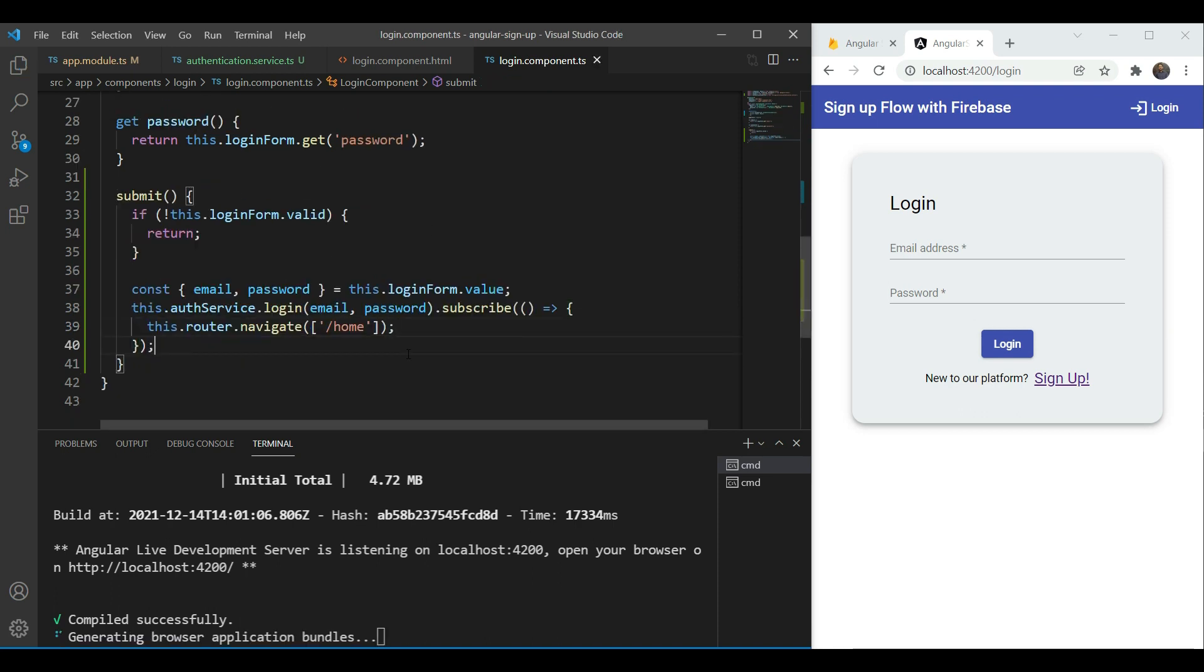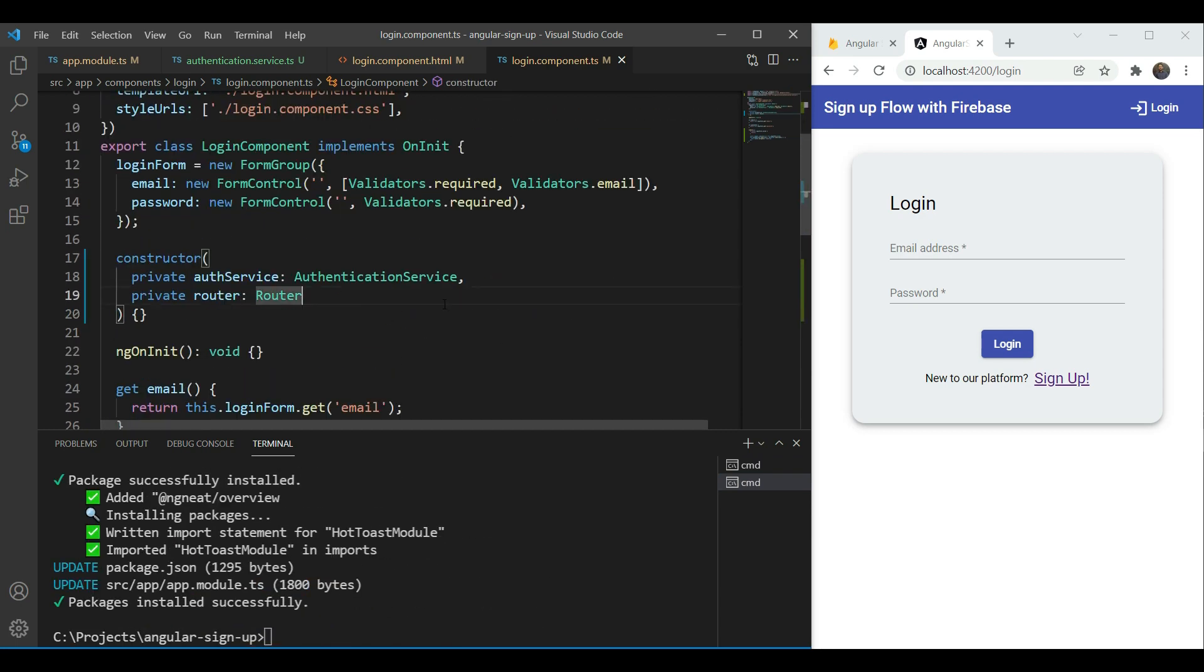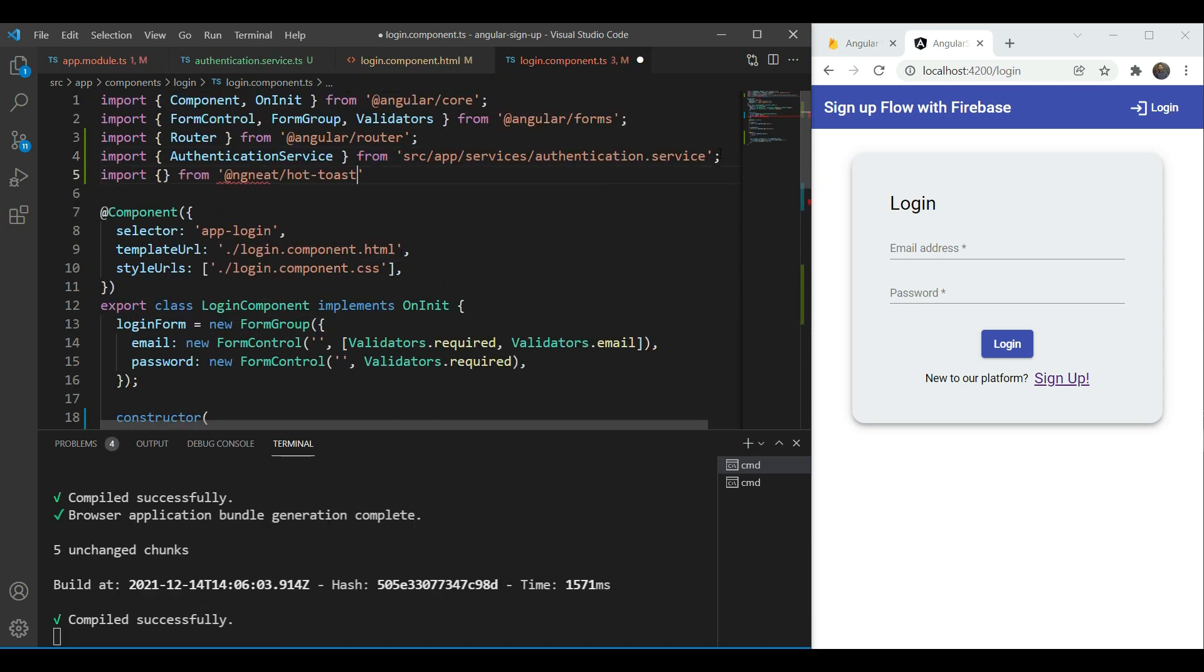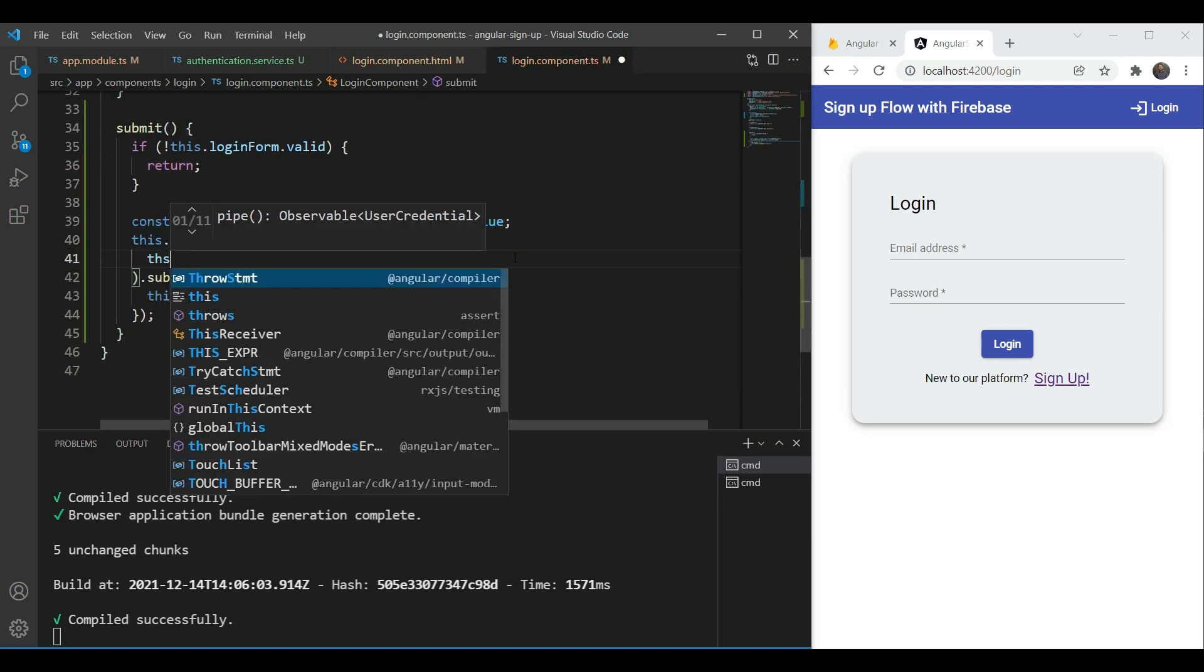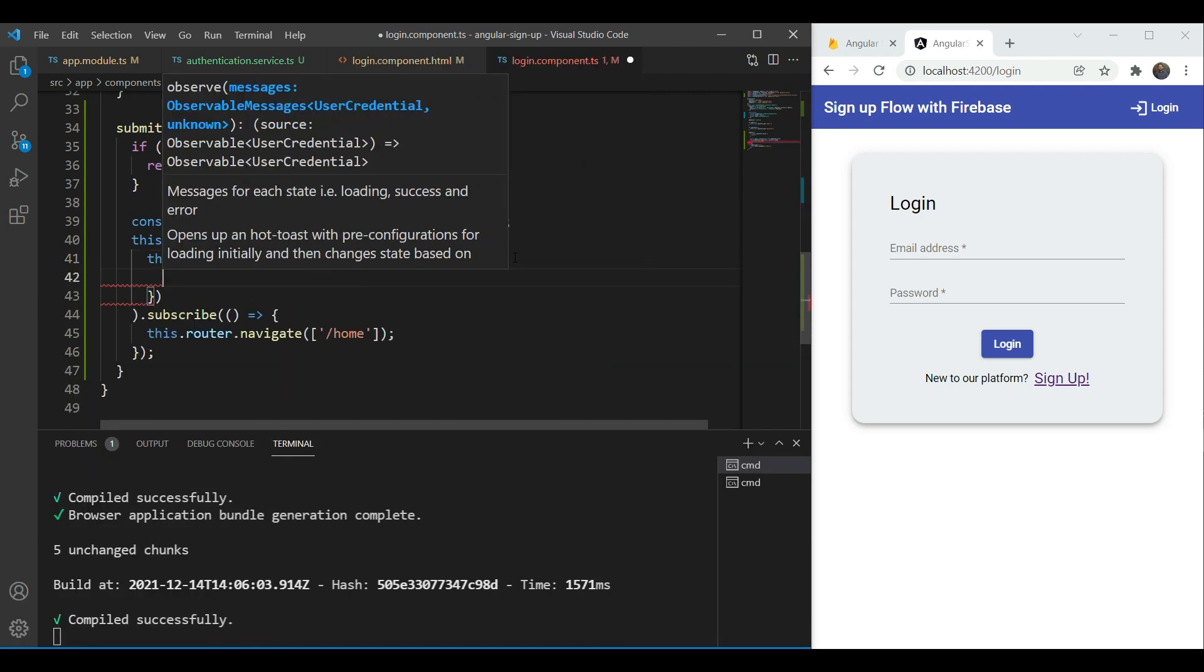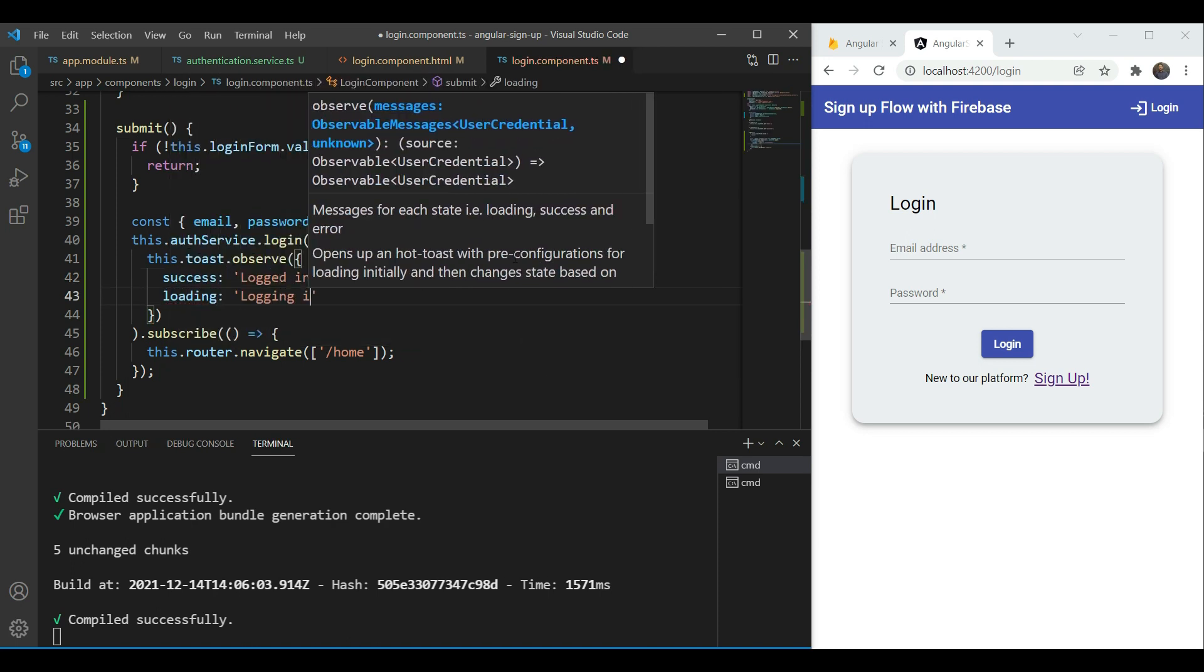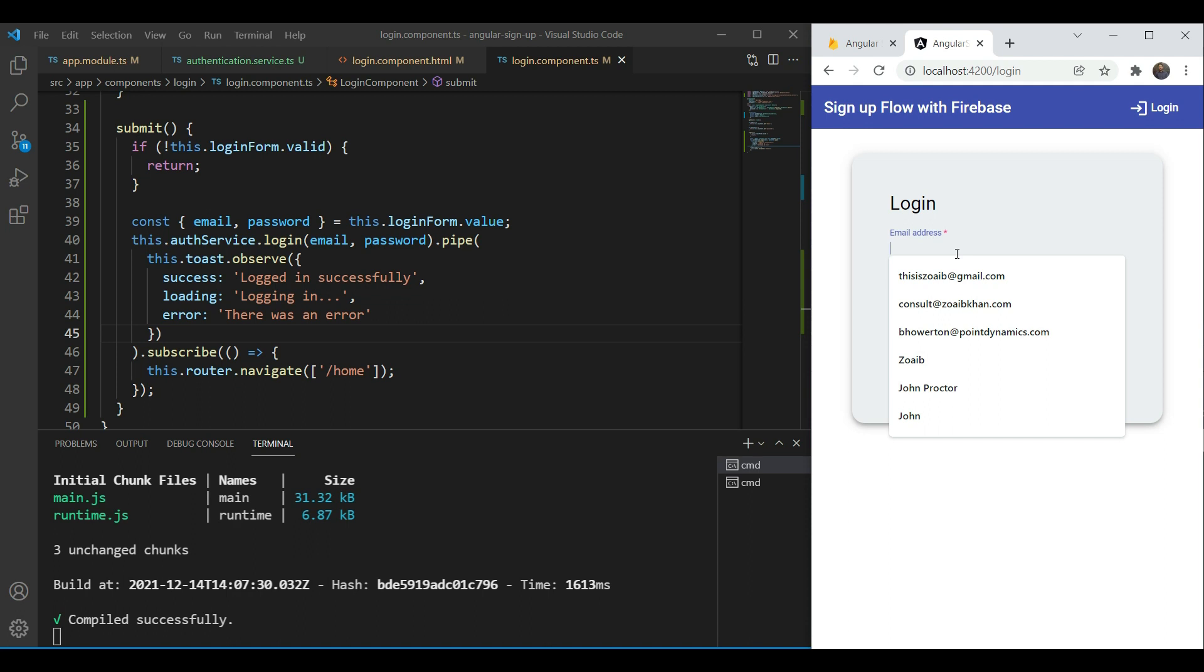Now this will work but we don't have any way to notify the user yet. So let's add the ng neat hot toast library for quick success, error and loading notifications. We'll then include the hot toast service in our constructor. Finally we'll add a pipe to our login function here and we're going to add this.toast.observe and in the object we're going to add success logged in successfully and in loading logging in and in error that there was an error. Great. Time to test it out now.